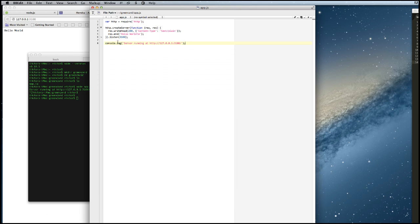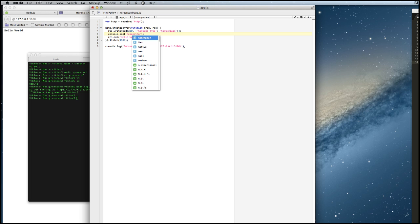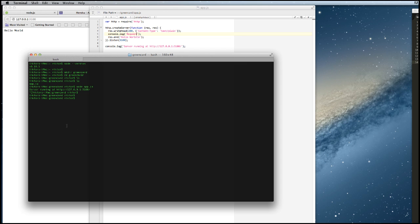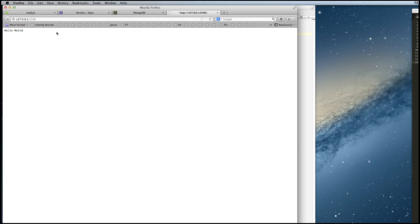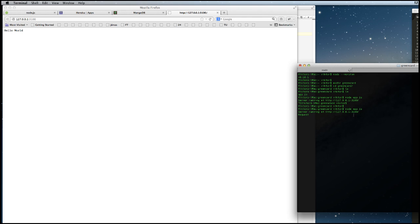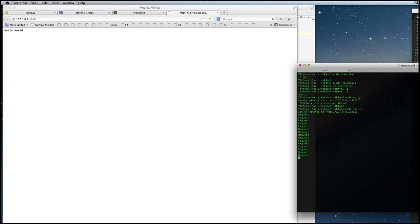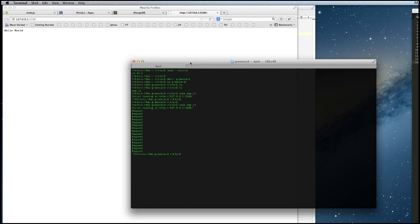So if for example we want to log out each time we get a request, then we can just say console.log and say here 'request'. Actually we don't need the new line because the console.log does it already for us. And now we save this file and run it again. Then we refresh our browser and we will see that the console.log sends out the request here to our console. So if we refresh this many times, we see that our app prints out this request. And now we are ready to do some further work with our app.